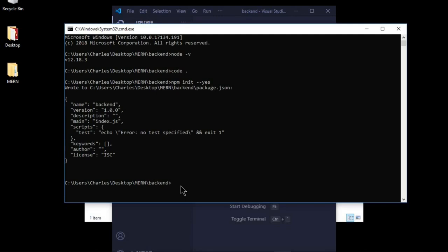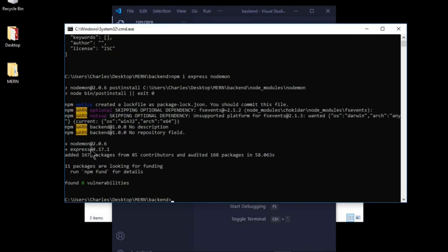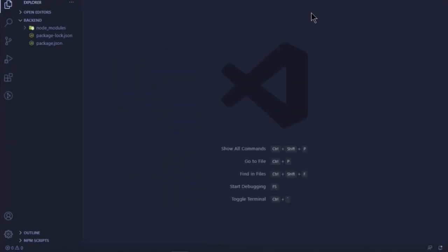Run 'npm i express nodemon'. Express is a Node.js framework that makes creating routes or endpoints much easier. Nodemon will allow us to automatically restart our server whenever we make a change in our files. This should install both express and nodemon — I'm using nodemon version 2.0 and Express version 4.17.